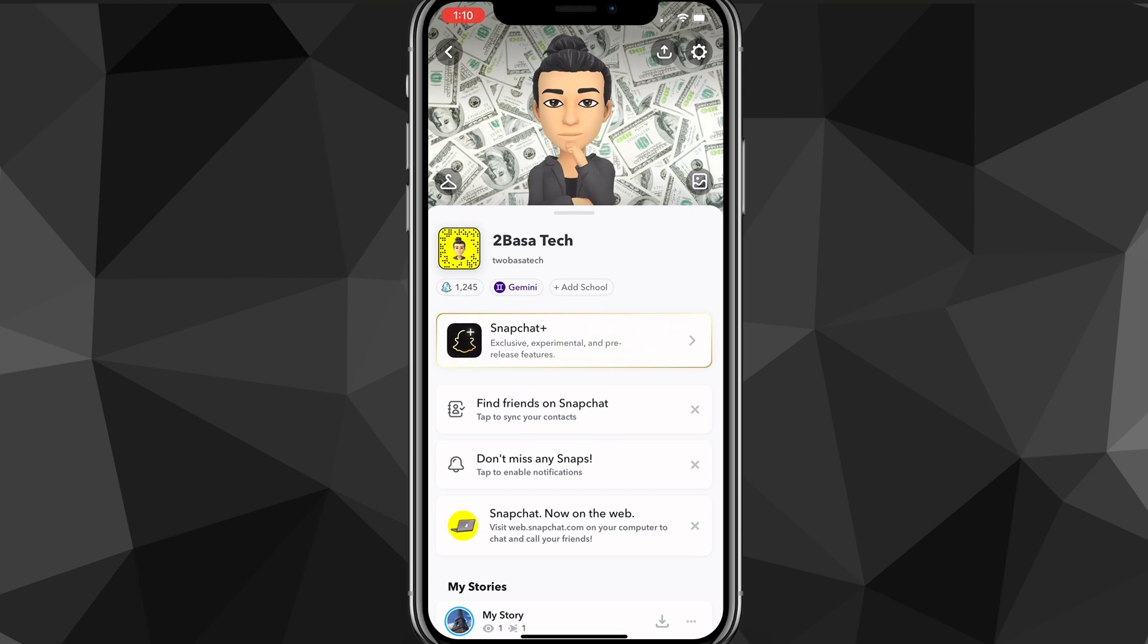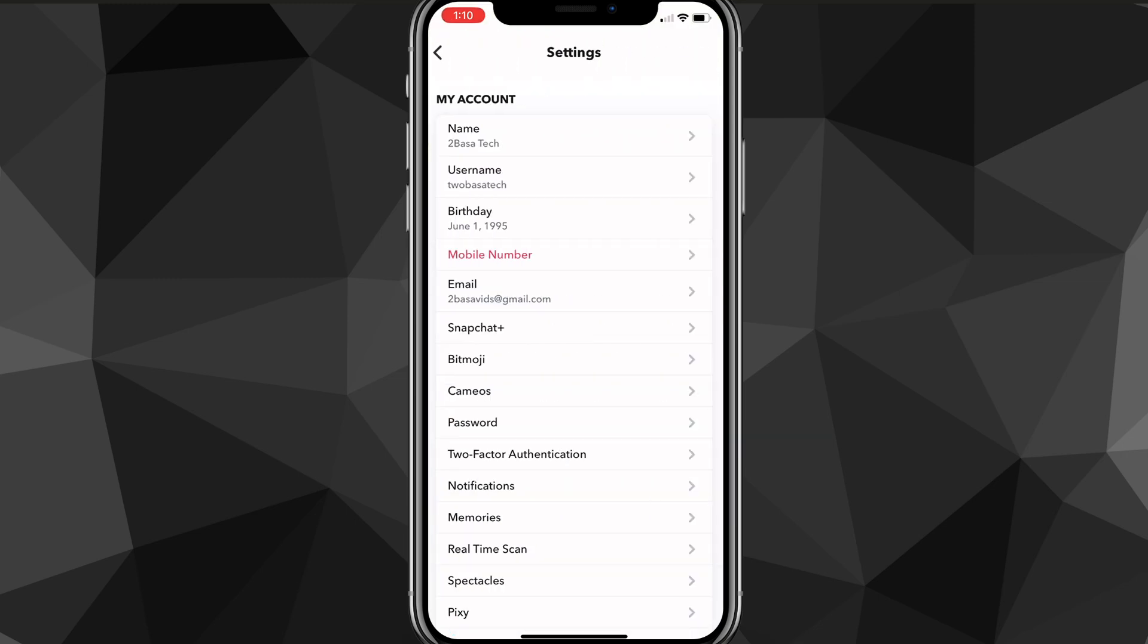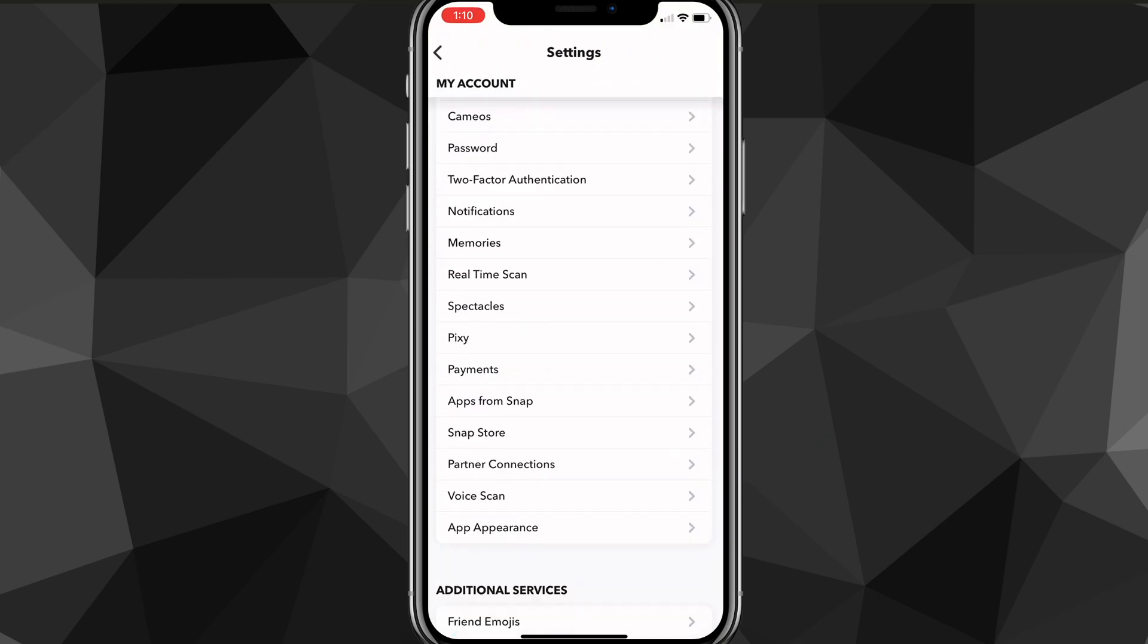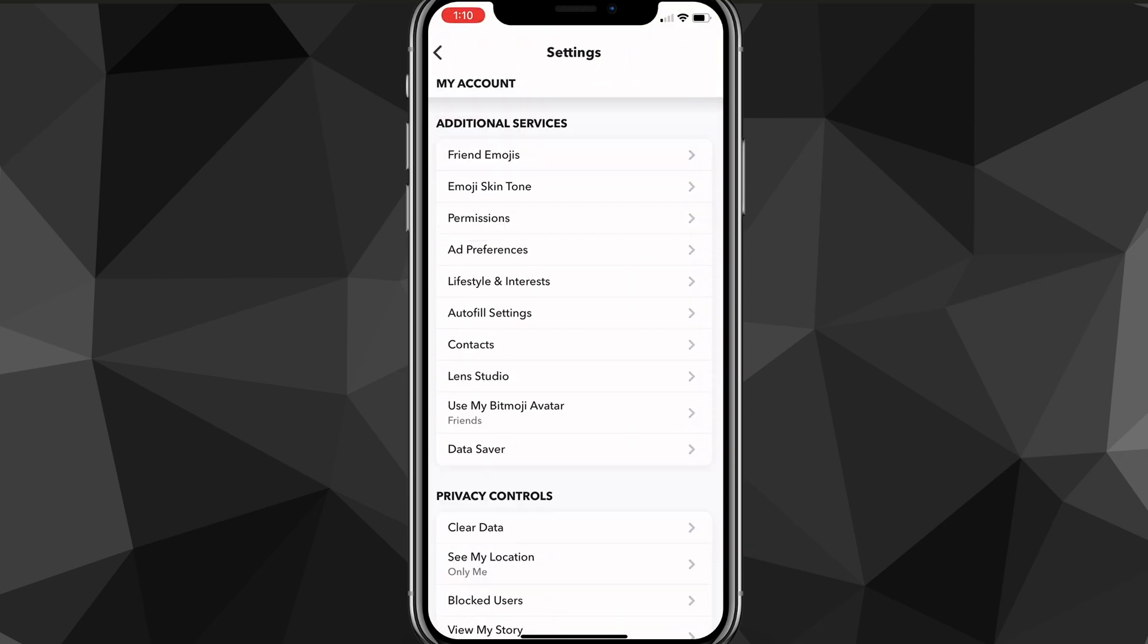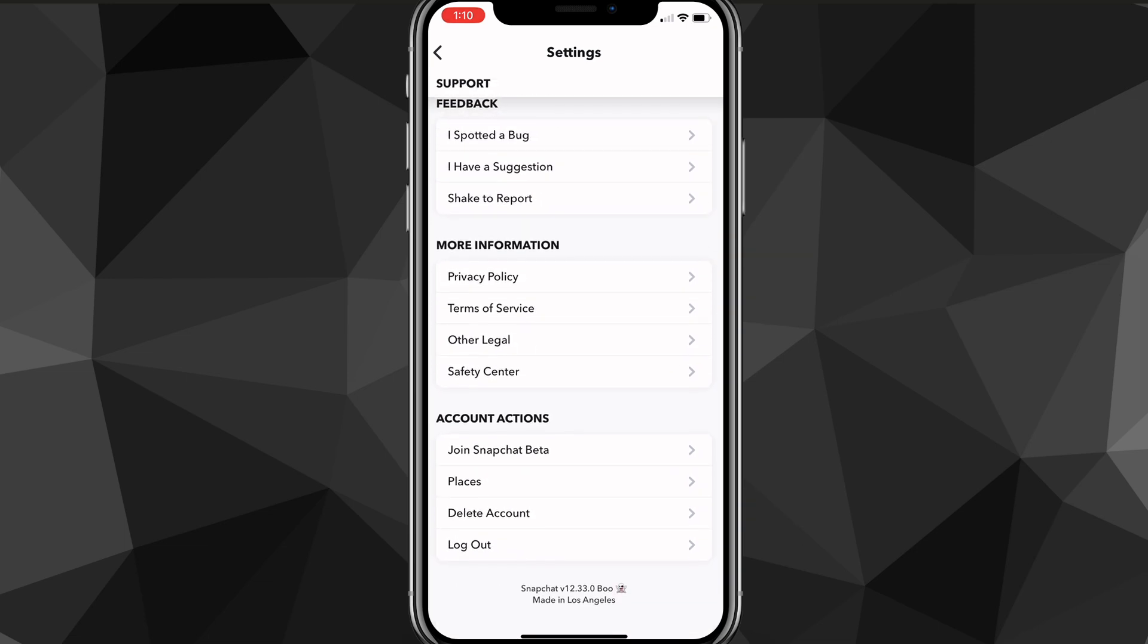From your profile page, you want to click on the settings option in the top right corner of the screen. If you click on the settings icon, it will bring you to the settings page. From this page, you want to scroll all the way down to the bottom of the settings page. There should be an option that says delete account in the account actions subsection.